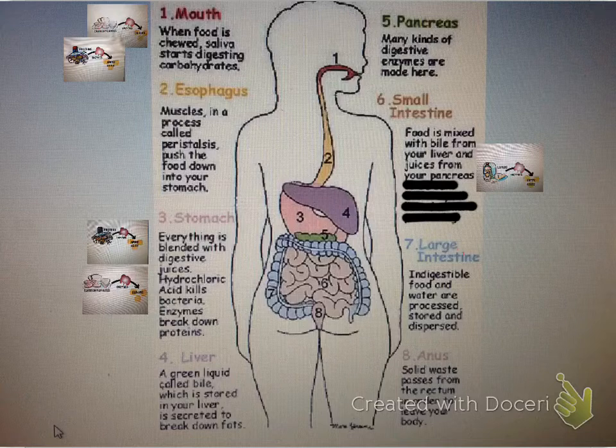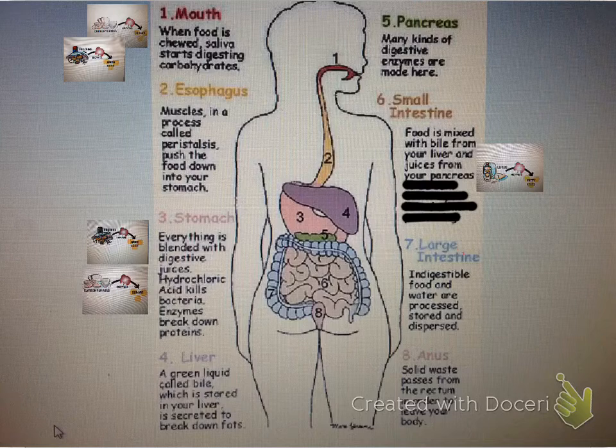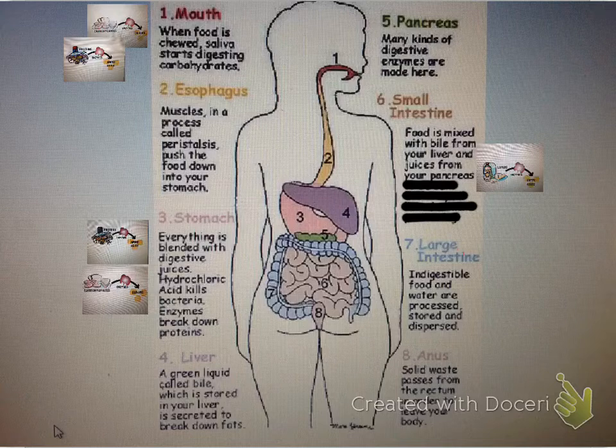Then we move up to the pancreas. There are many kinds of digestive enzymes made here. Almost all of your enzymes are made here and sent to your stomach for everything to be broken down.